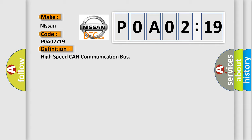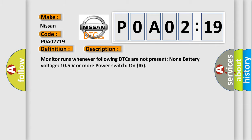And now this is a short description of this DTC code. Monitor runs whenever following DTCs are not present: None. Battery voltage 10.5 volts or more. Power switch on IG.